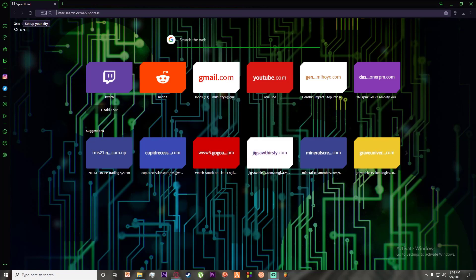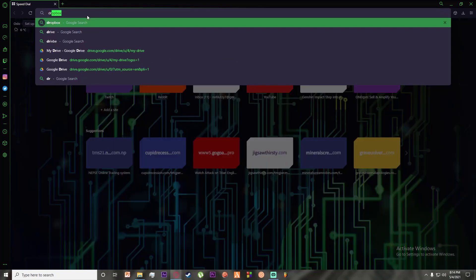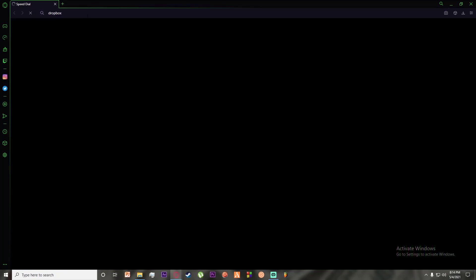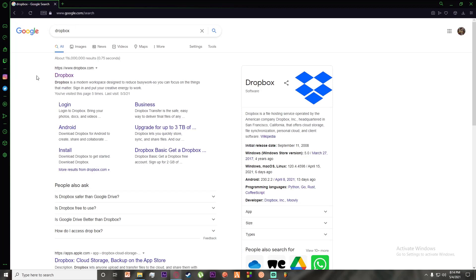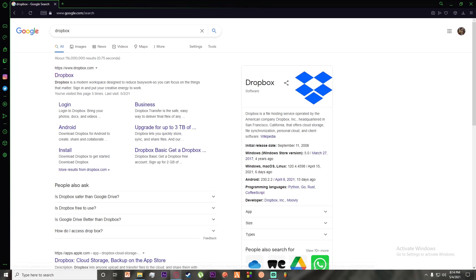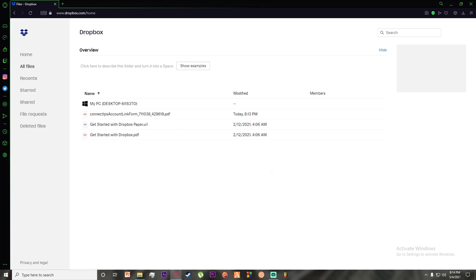First of all, you want to go to any browser you want and simply search for Dropbox as I'm doing right over here. Once you have done that, go ahead and click on the first link which says www.dropbox.com.